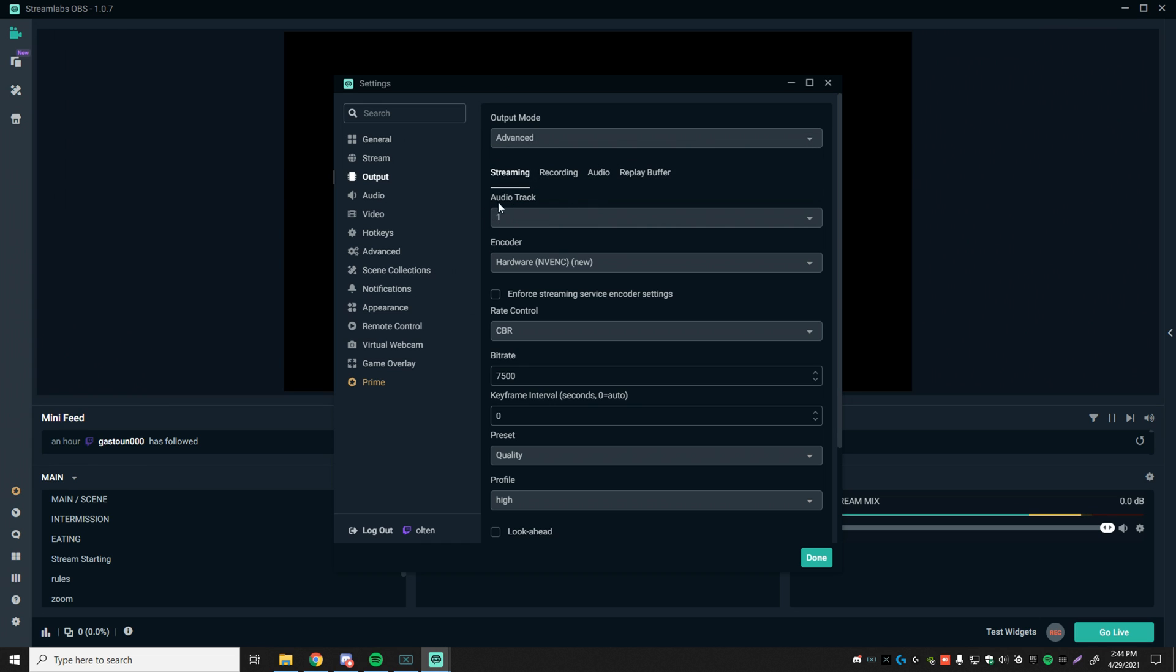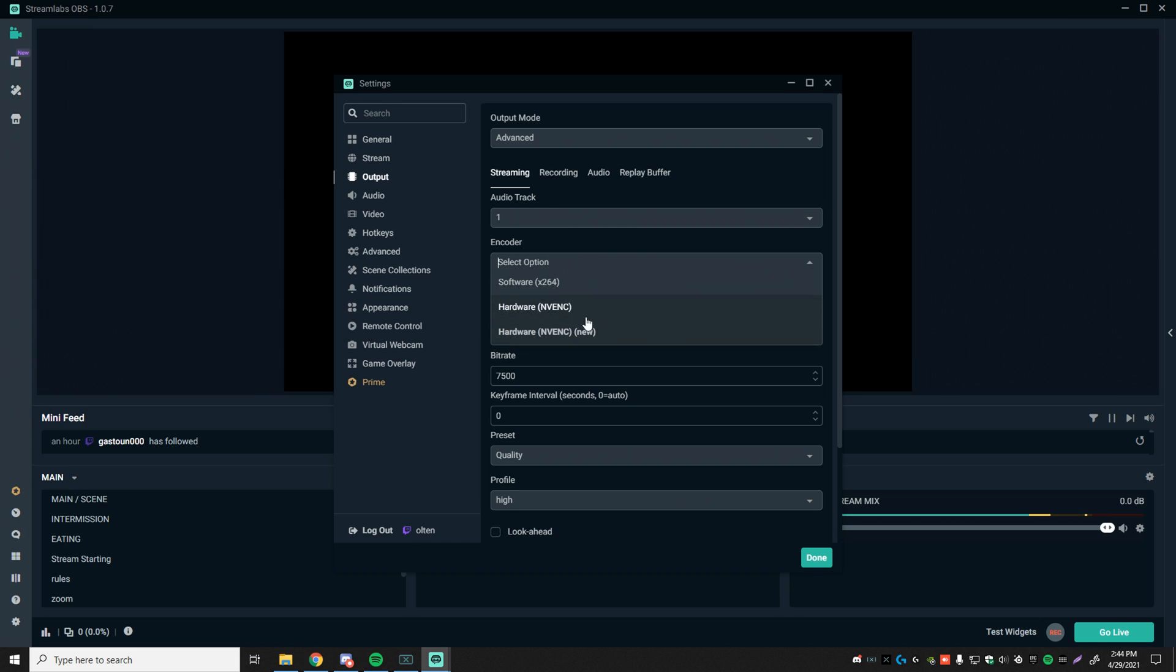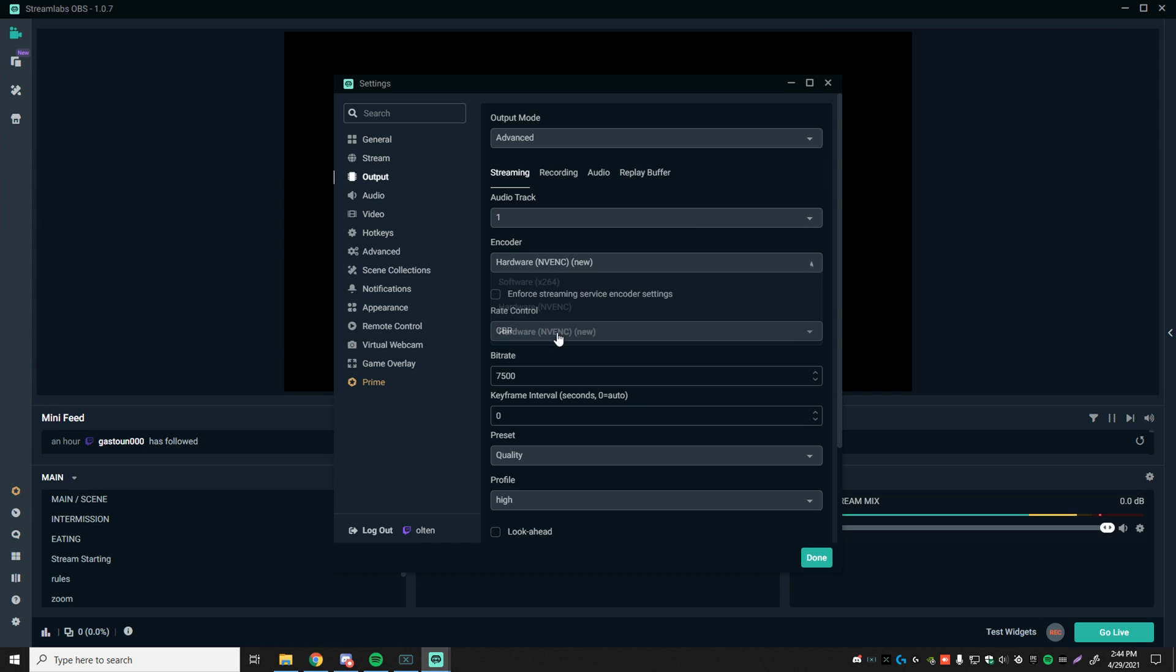Audio track, make sure this is set to whichever audio track you're receiving your audio through. That is most likely track one. Encoder, most of you that have a good computer are going to be wanting to use this one. I wouldn't recommend using software. If you're streaming games like Fortnite and other CPU-intensive games, this is definitely going to be your best friend. Make sure this is checked off.